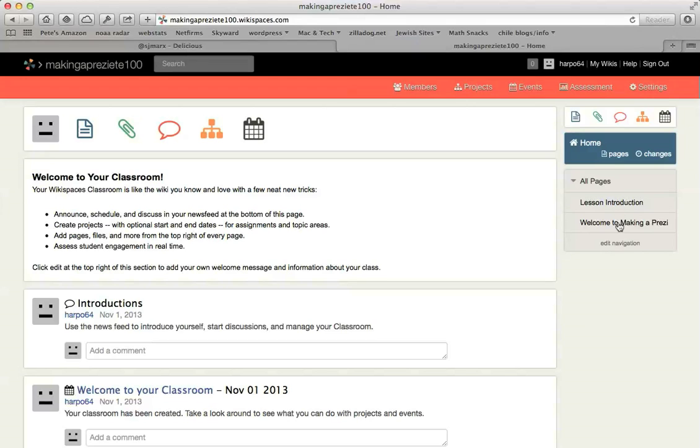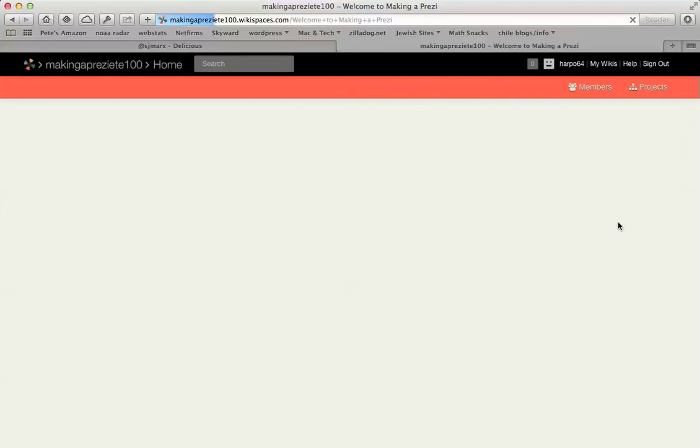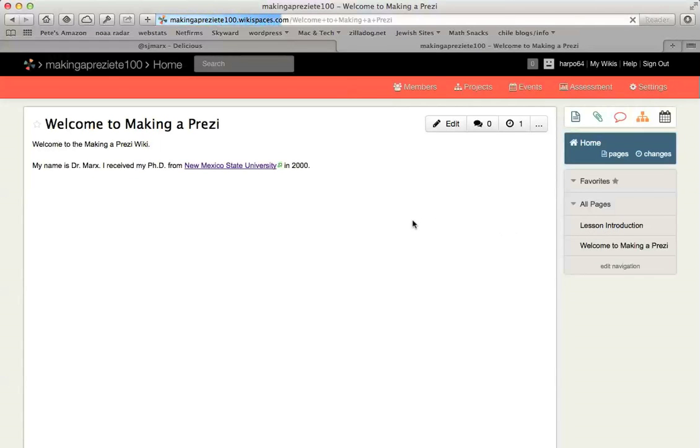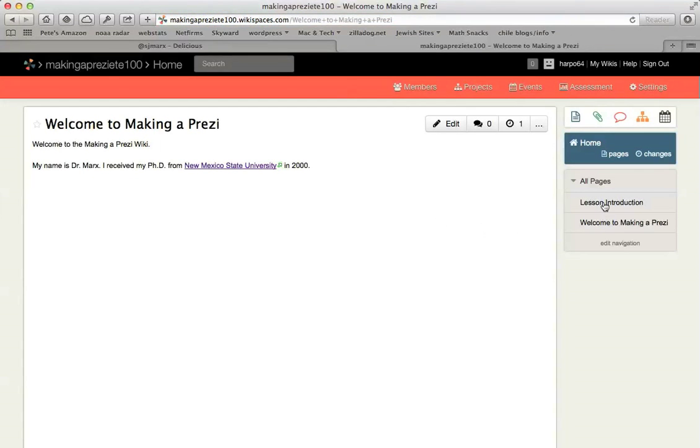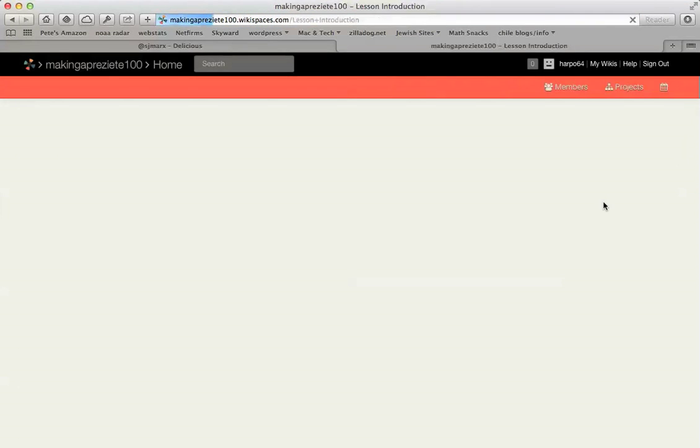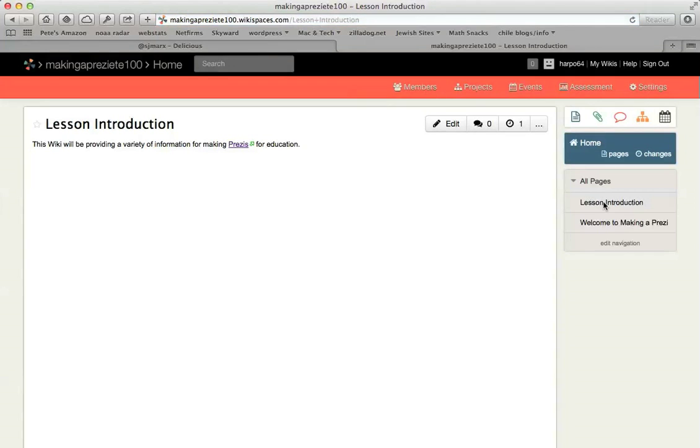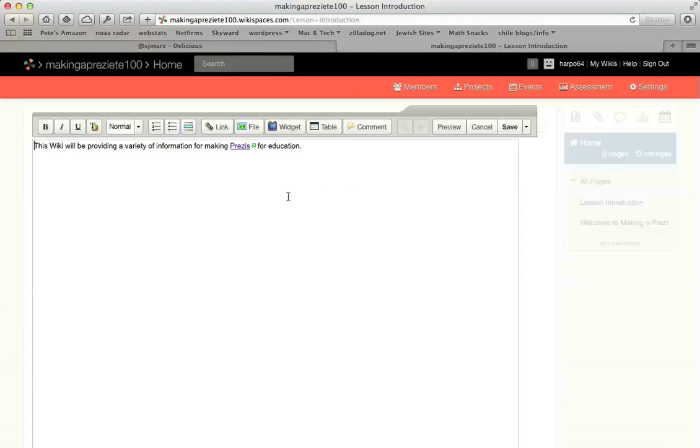So I'm going to go to the wiki and I'm going to decide which page I want it on, or I can create a new page. But I'm just going to put it on this Lesson Introduction page. I will type some additional text.